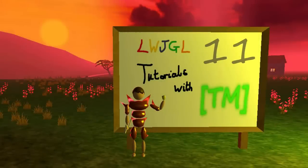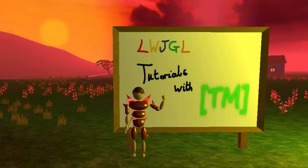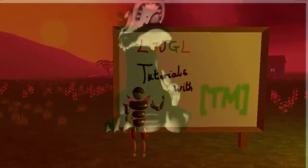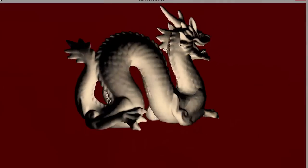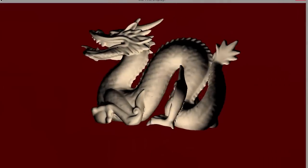Hello everyone and welcome to this week's Lightweight Java Game Library 3D Game Tutorial. This week we're going to be adding lighting into our game.